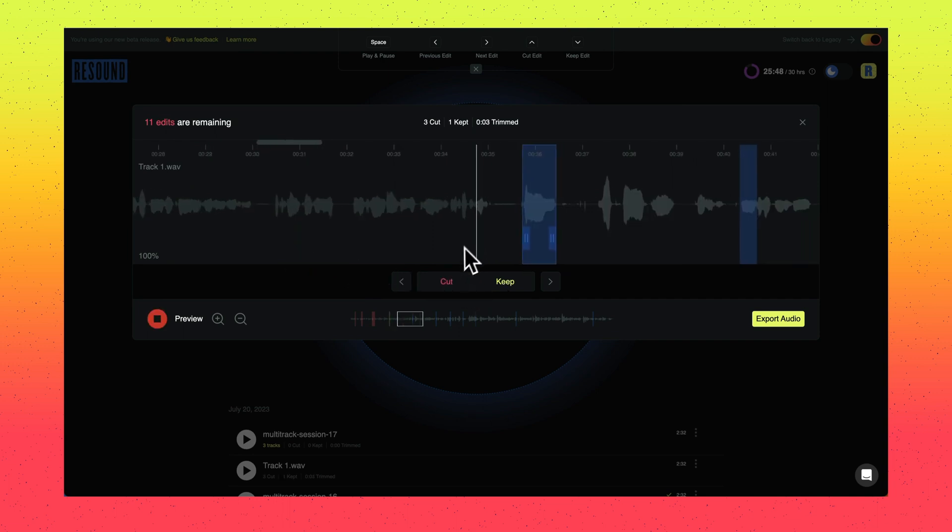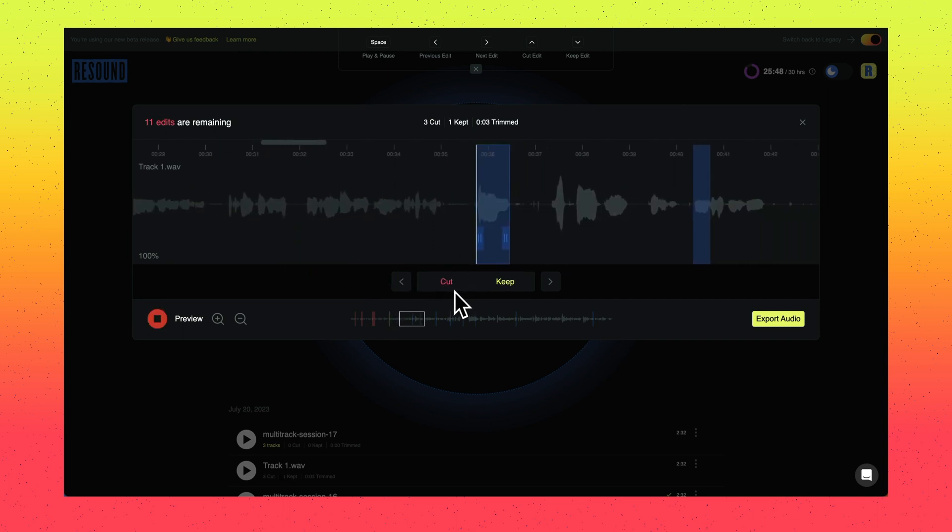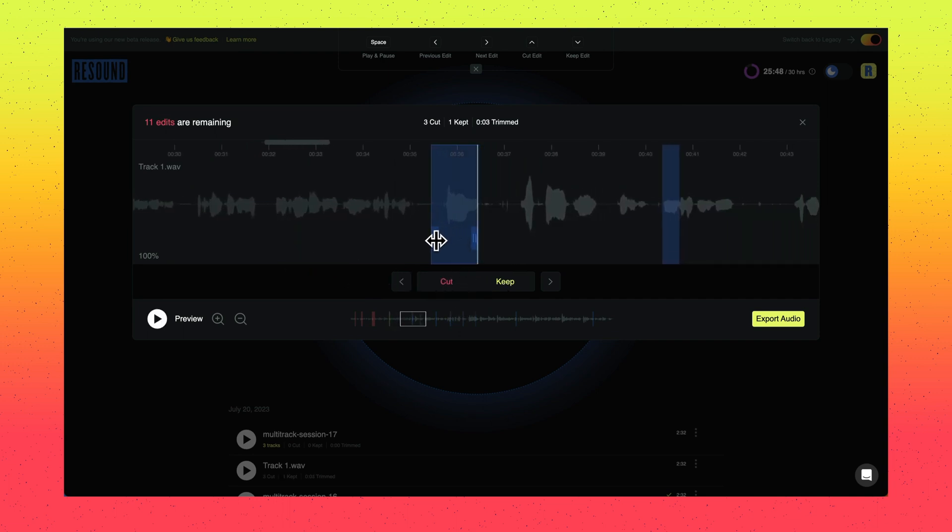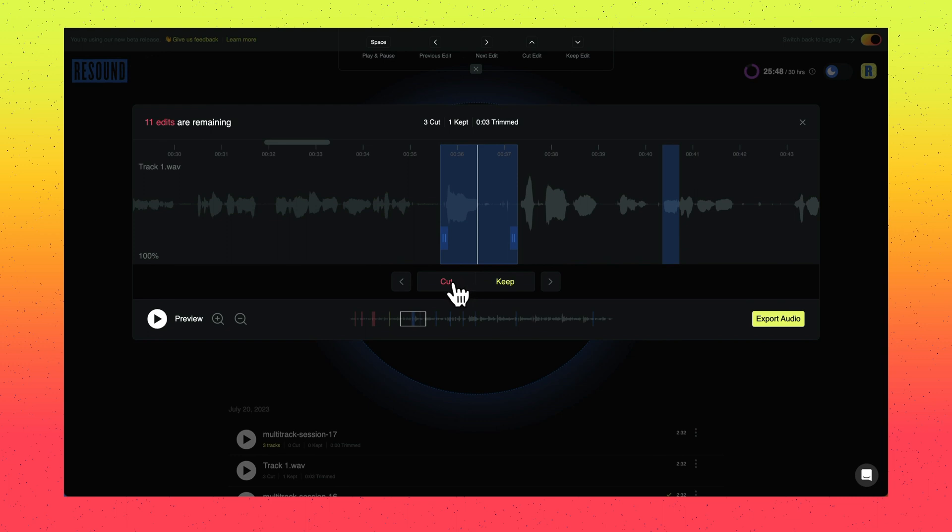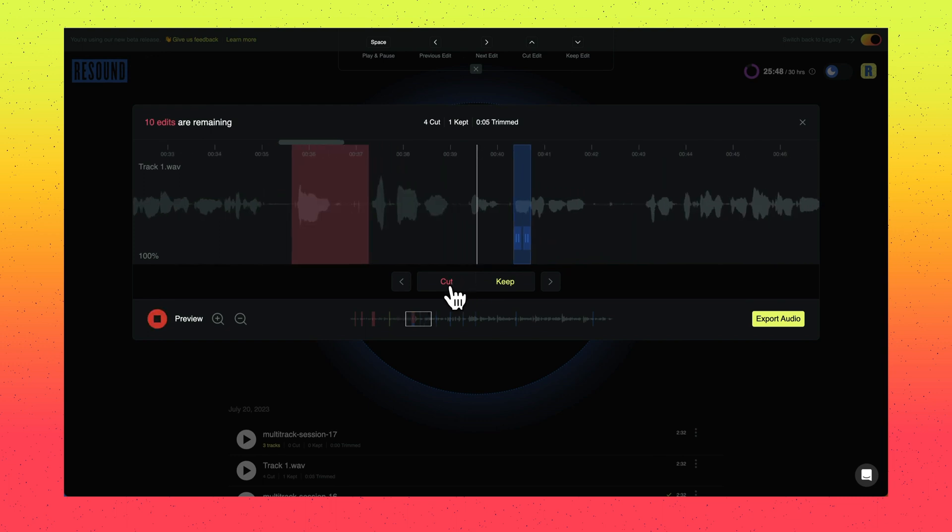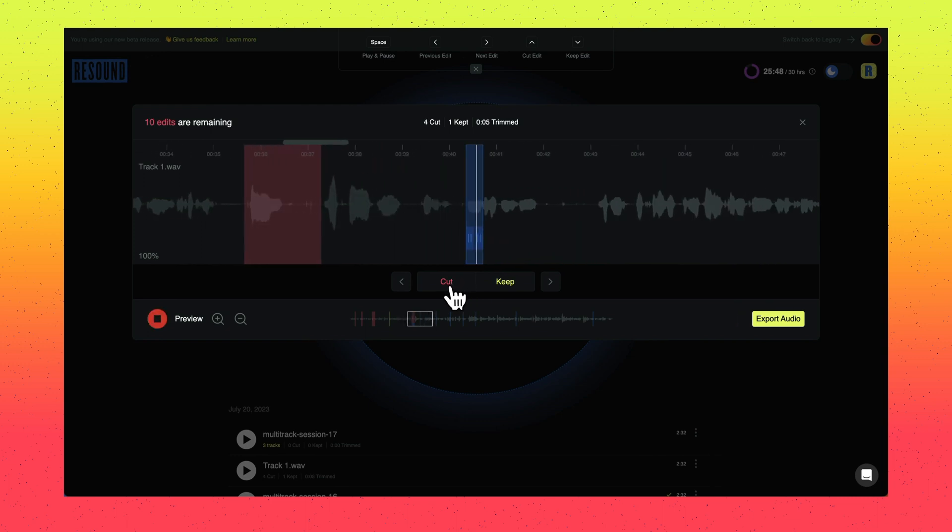You can adjust the boundaries by selecting an edit and grabbing the boundaries to make precise adjustments. This gives you the freedom. We believe that AI should empower you as a creator or an audio editor, but not replace you.